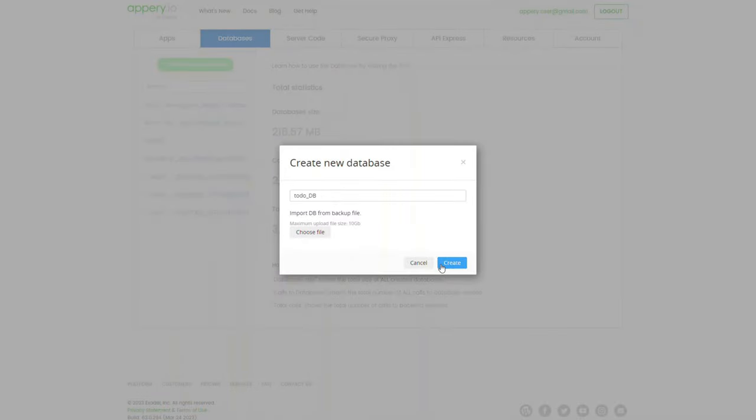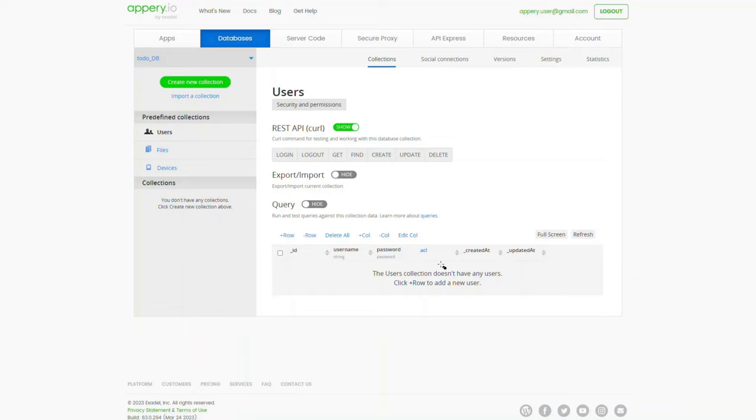In a moment, your database is ready where you can access three predefined collections under the collections frame.